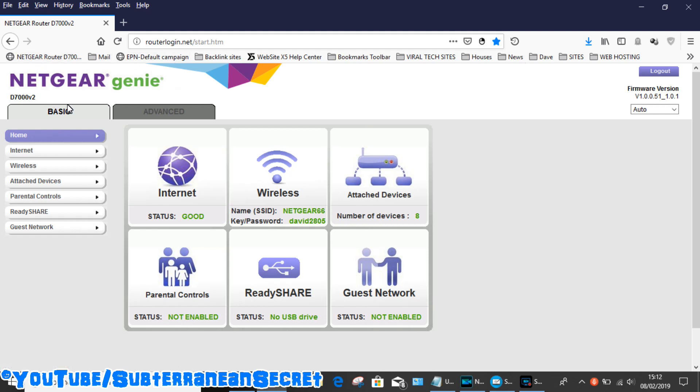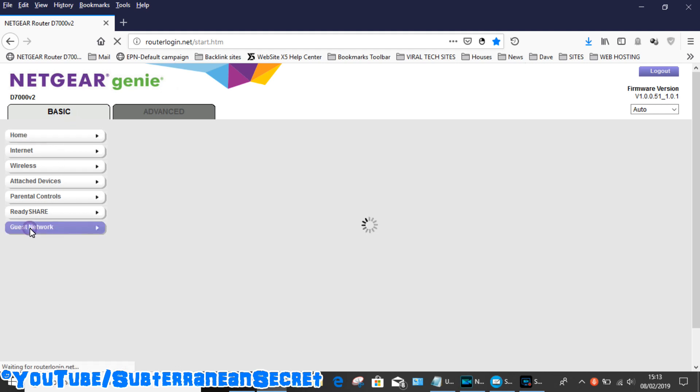Once you're into the main interface, what you need to do is select Basic, which is by default, and then at the bottom you can see Guest Network.